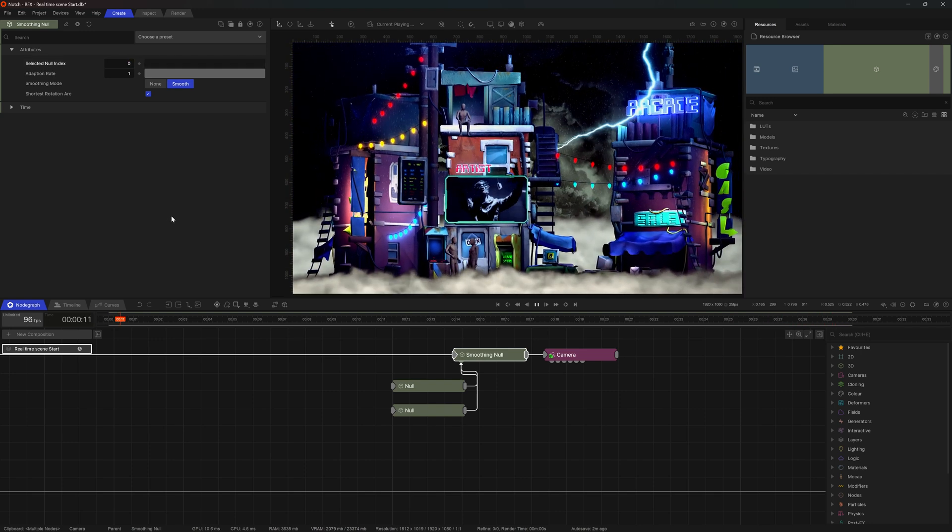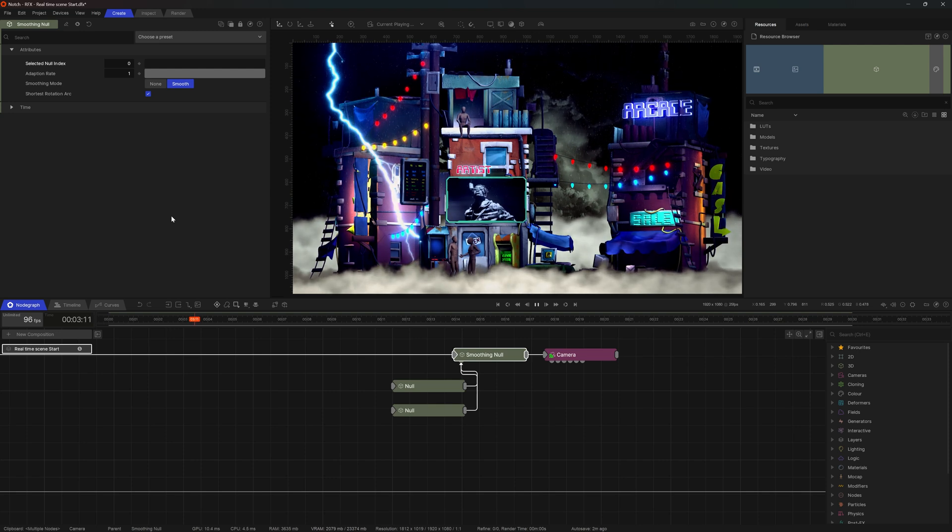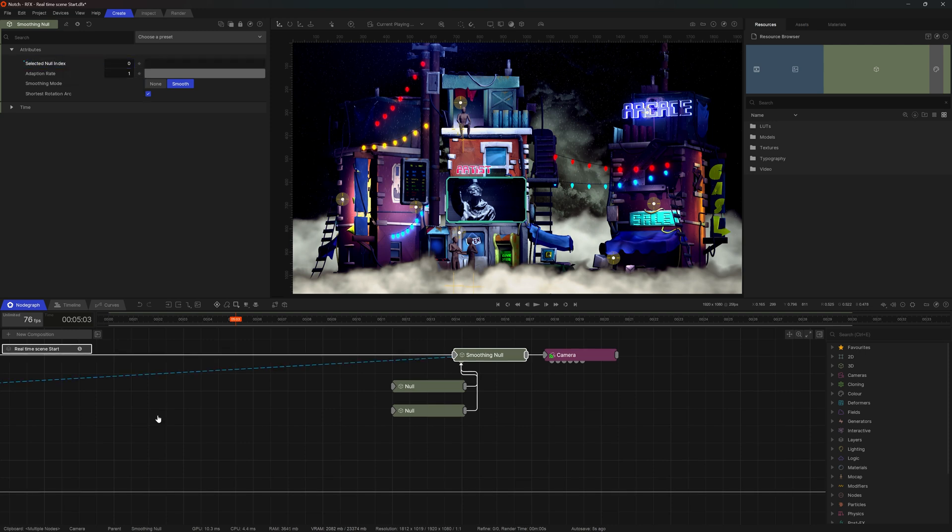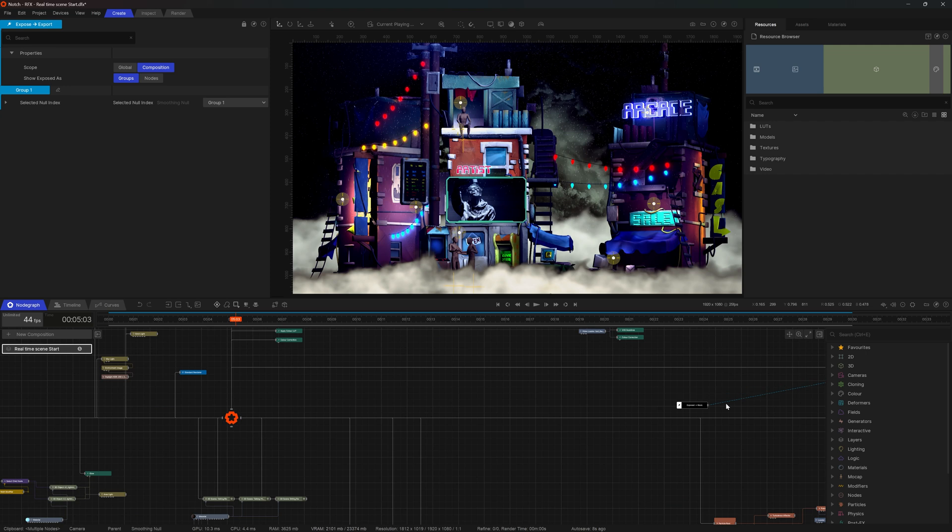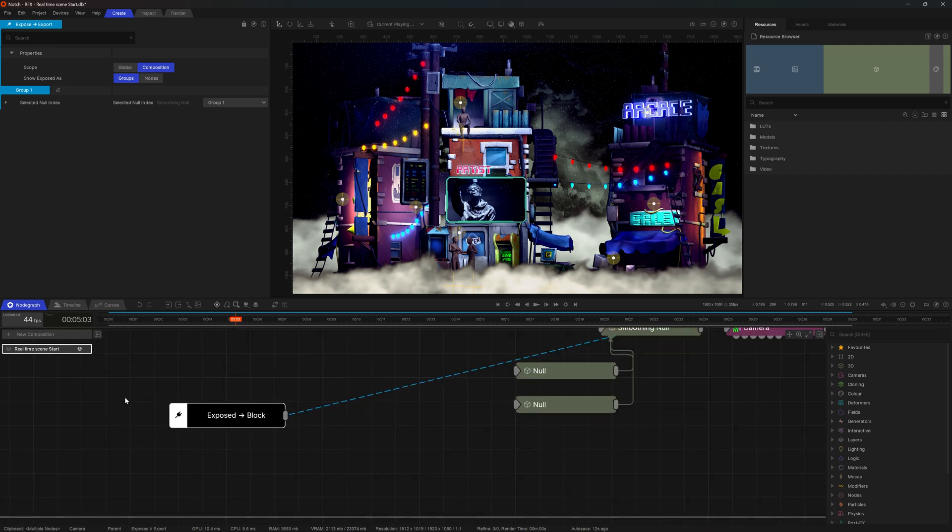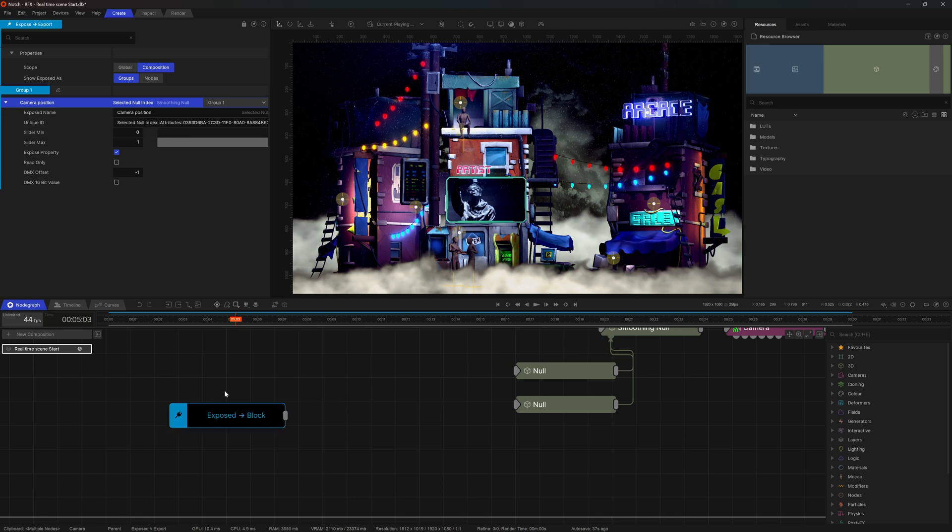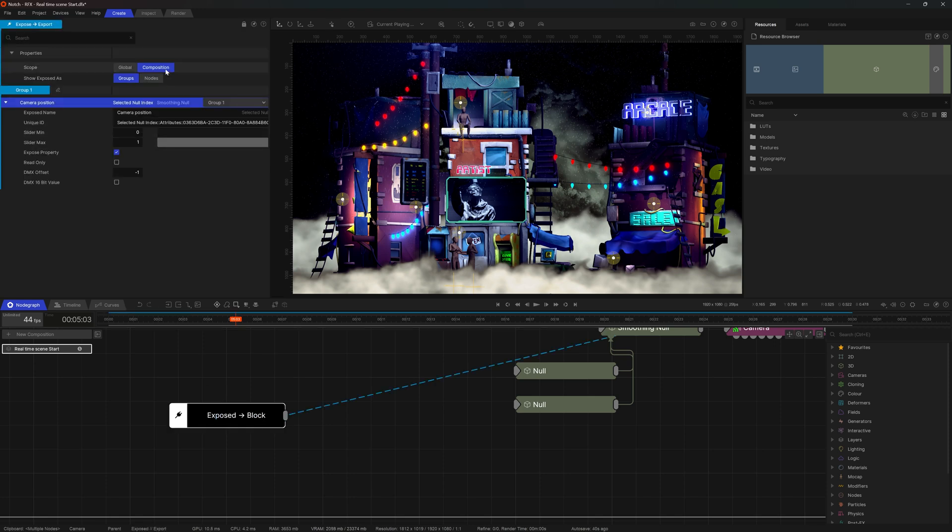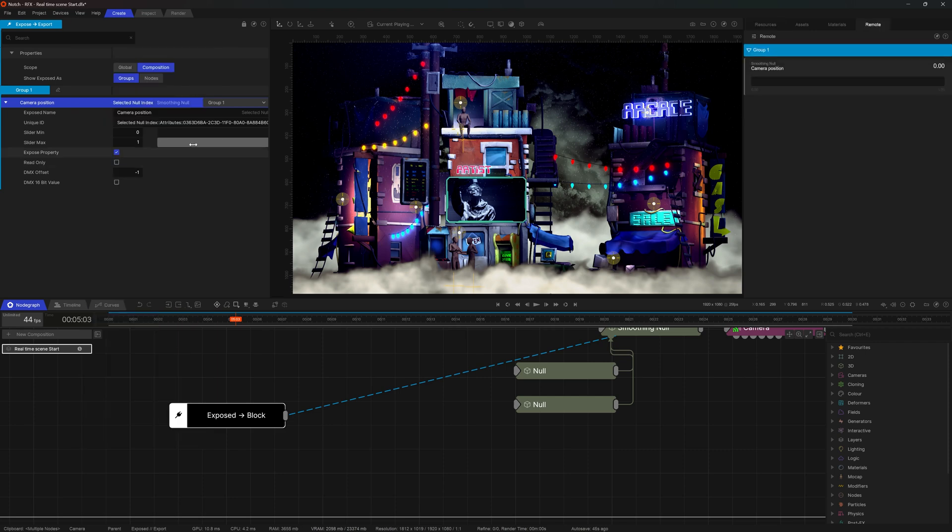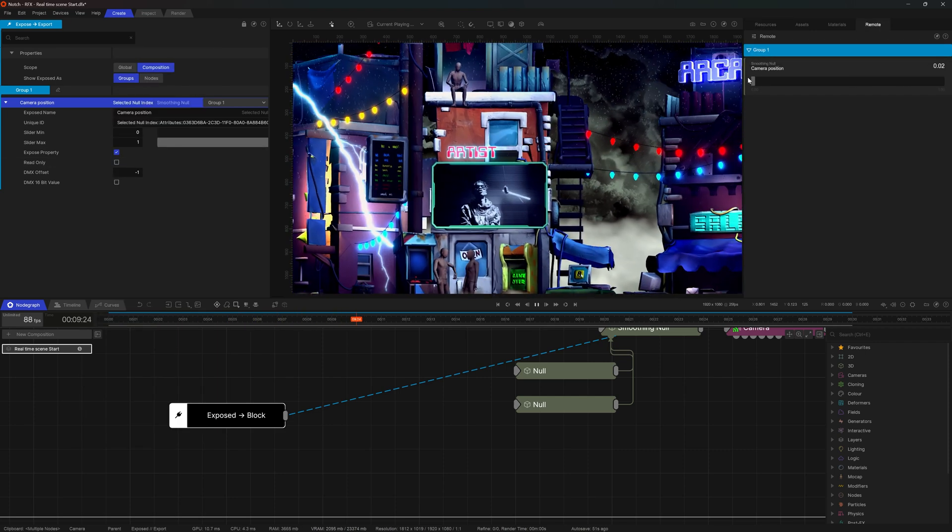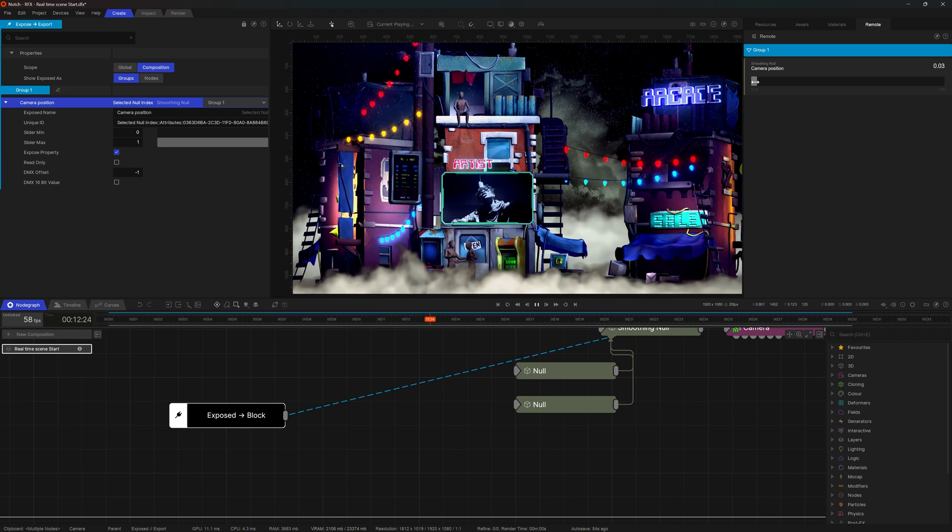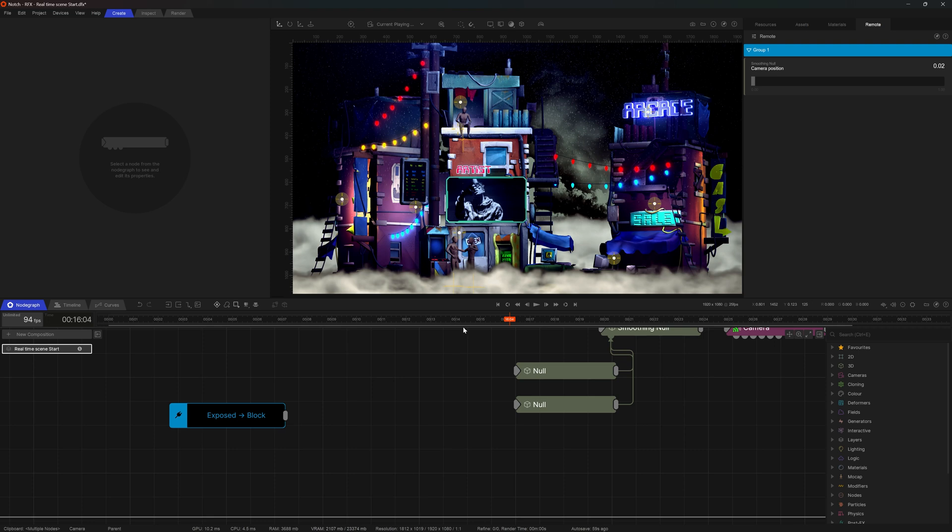This would be one of the parameters that I would like to expose for further use in a media server or standalone application. So I'll press on the little drop down triangle here, and I'm going to go for expose to block. Once I do that, a new node appears in the scene, which then shows me all of the things that are exposed. So here I can find a specific property that I just exposed and change, for instance, its naming convention. I'm going to call this camera position. Now it's extremely handy to preview these properties right here in the node, but we can call out one more panel, remote, and via remote, we can interact with the parameter that we just exposed.